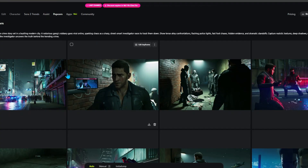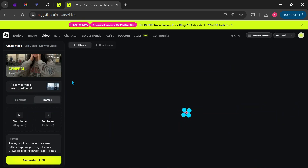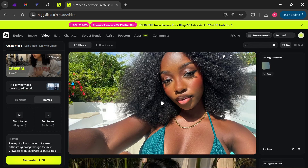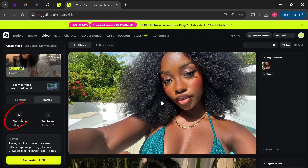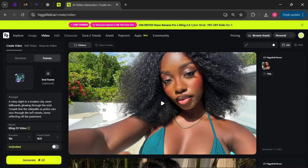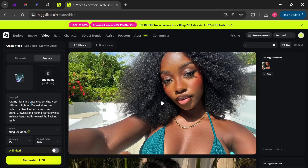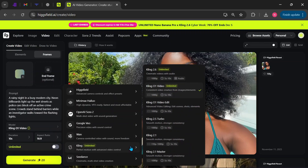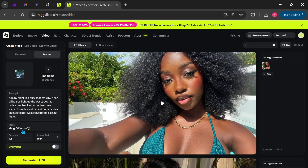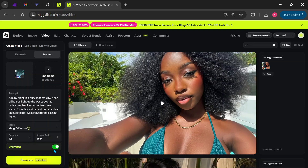Once you're back, click on the three dots on the first image, then choose Animate. Inside the Image to Video interface, set your start frame by selecting Image 1. Paste the corresponding prompt you copied from ChatGPT. Select your preferred model, which in this case is Kling01, then choose your duration and aspect ratio. If you don't have credits, enable Unlimited mode to generate for free. It will be a bit slower, but it still works beautifully. Click Generate when everything is ready.